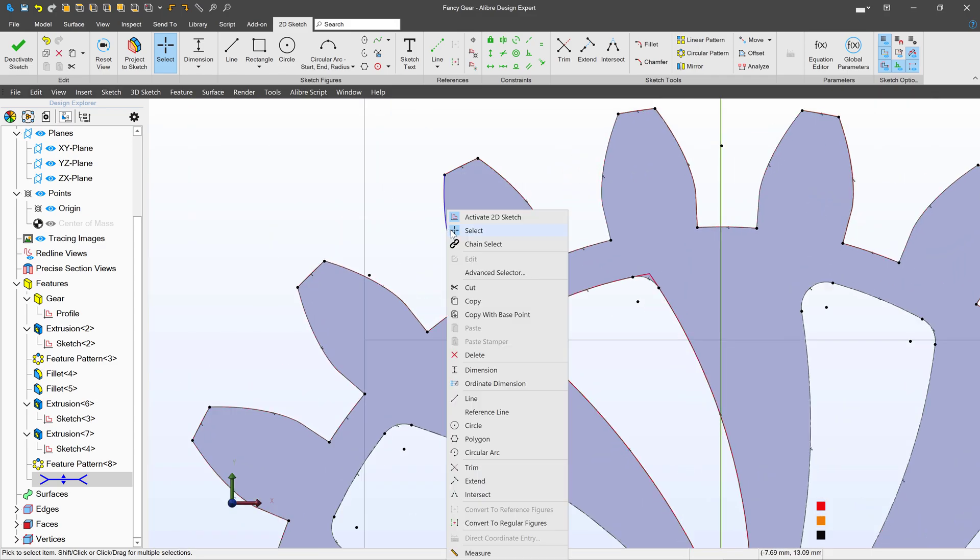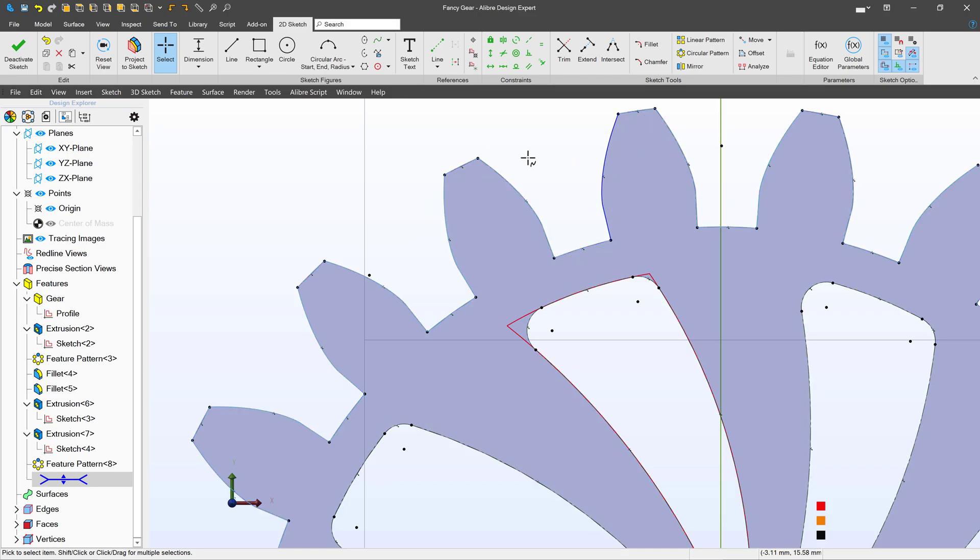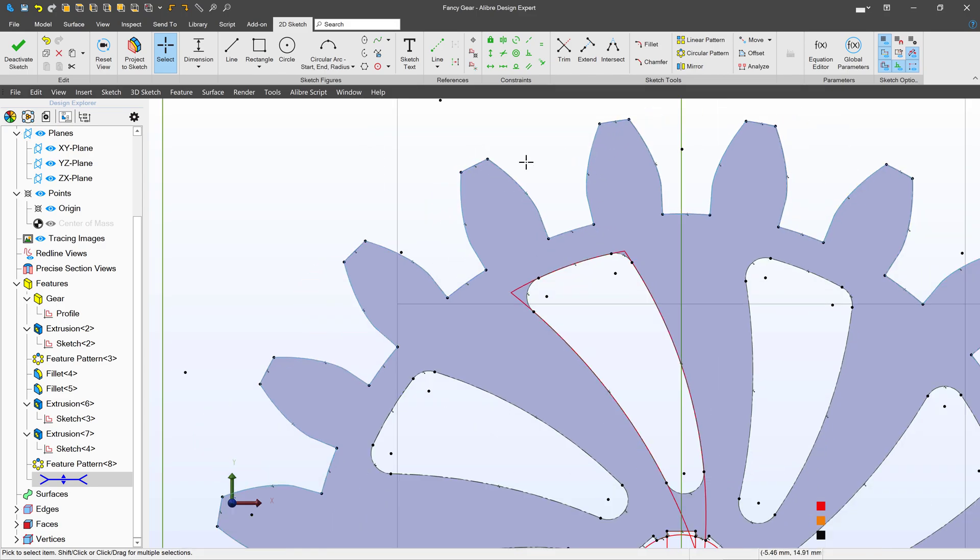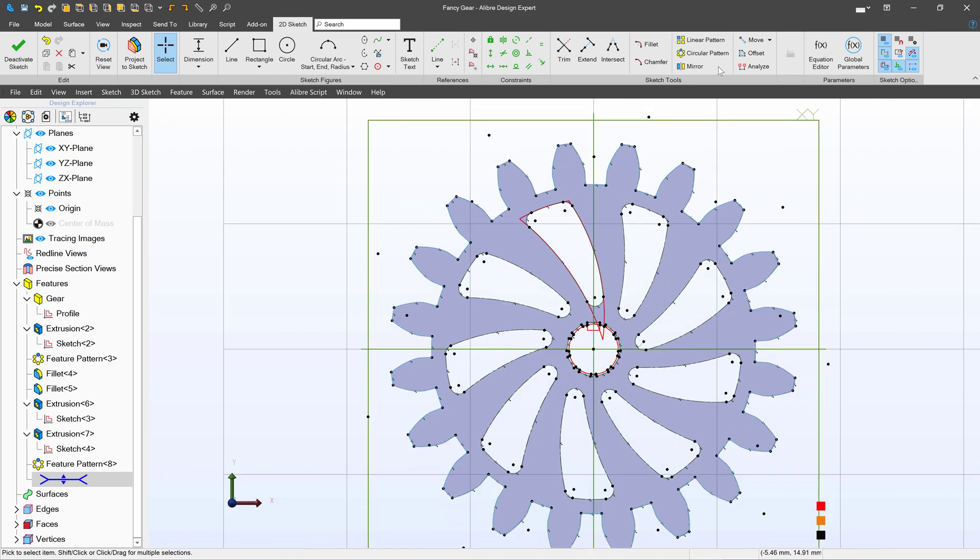I'll click on one element here and we'll choose chain select and that selects everything connected to this element. Hence we only select the outside of the gear.